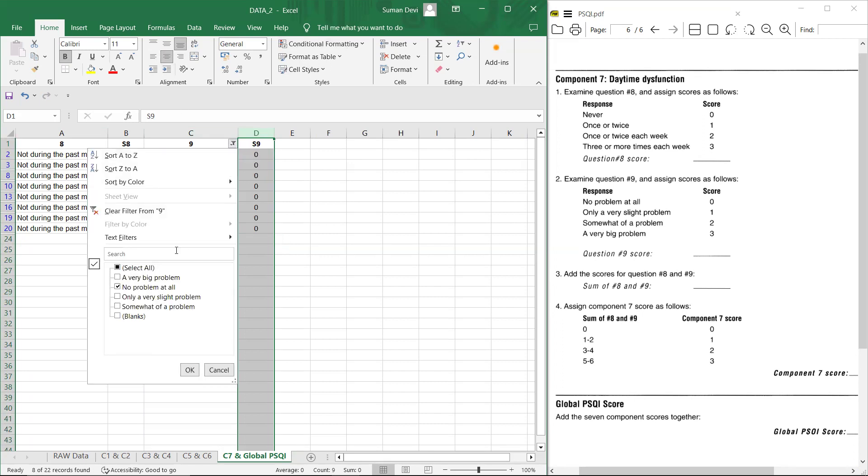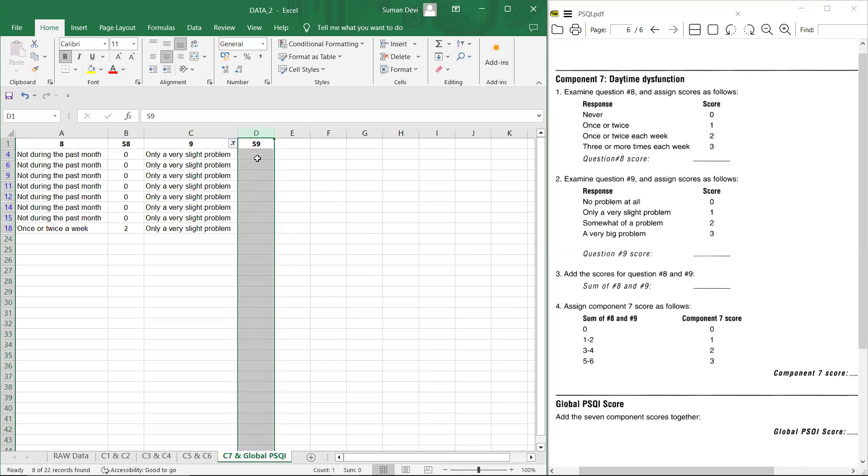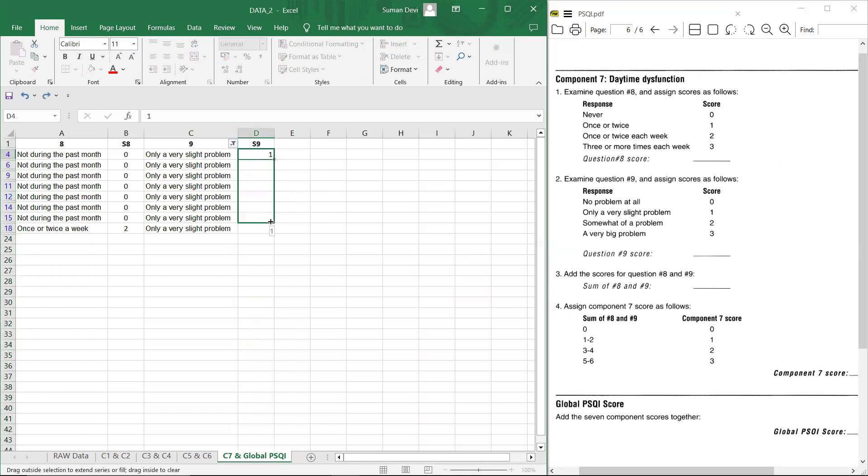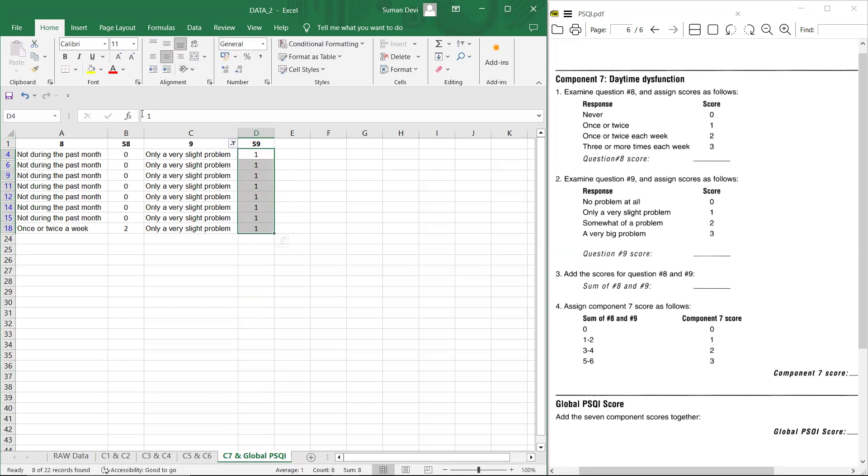Now taking to the second one, only a very slight problem. So no problem at all, give score one, give score one.